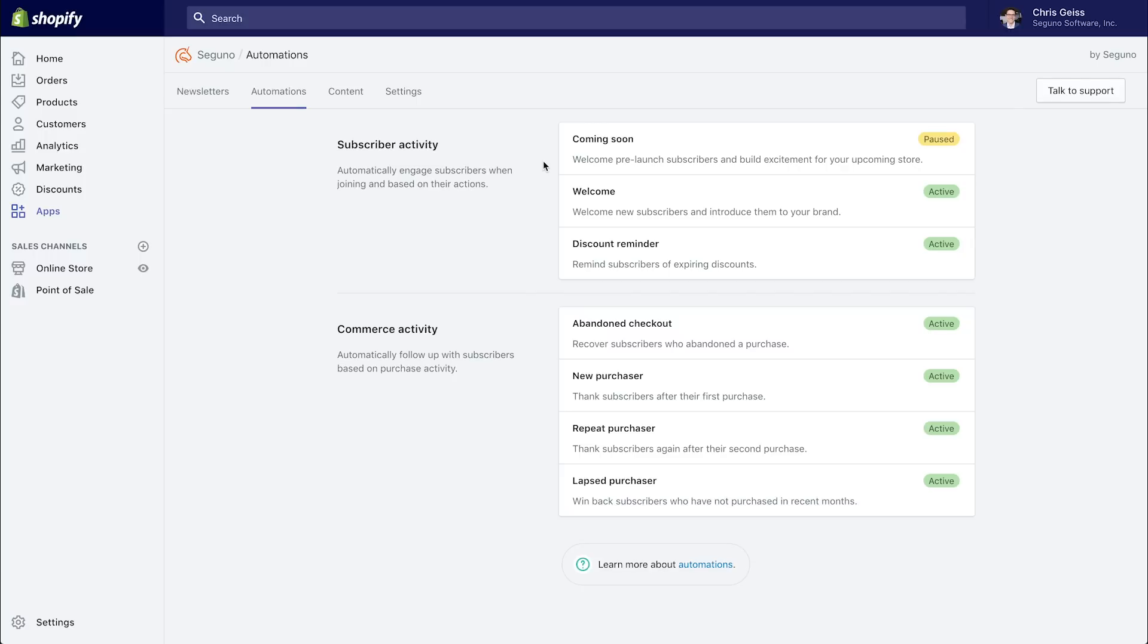So you can configure that here. We also have a regular welcome message for when someone subscribes when your site is live. We have a discount reminder to remind someone of a discount that they were given if they haven't used it two days before it expires. And we can actually include that same unique code that we sent them before. On the commerce activity side, we have abandoned checkout. We have a way to thank people after their first purchase, a way to thank them after their second purchase, and a way to try to win them back after they haven't purchased in a couple of months.